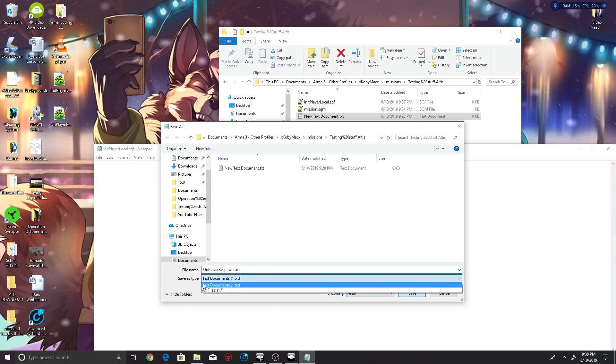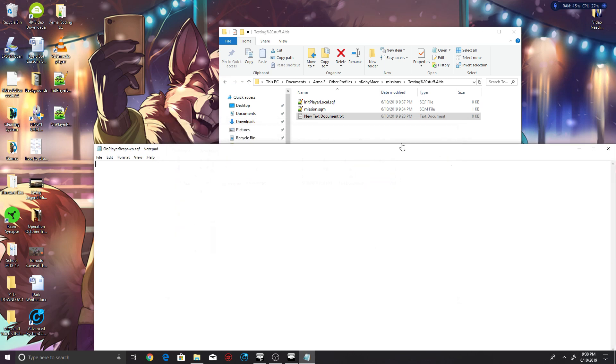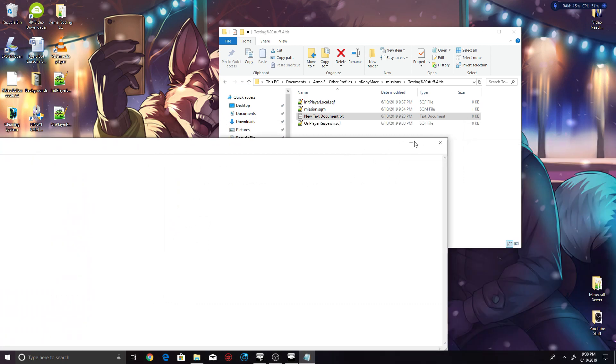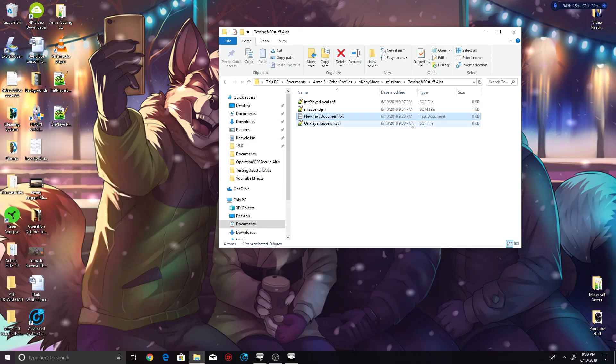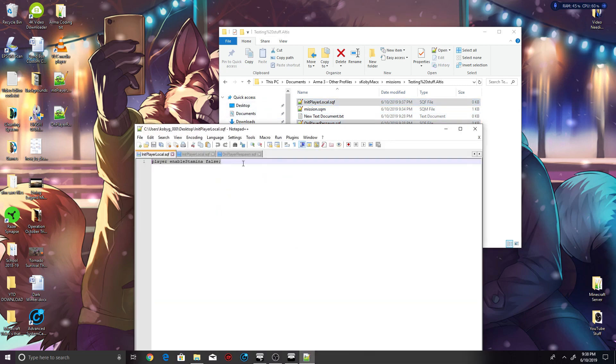And then make sure you put All Files, like this, and then onPlayerRespawn, Save, and there you go. Now this one piece of code will have to go into both of these files, which like I said, it'll be in down in the description.